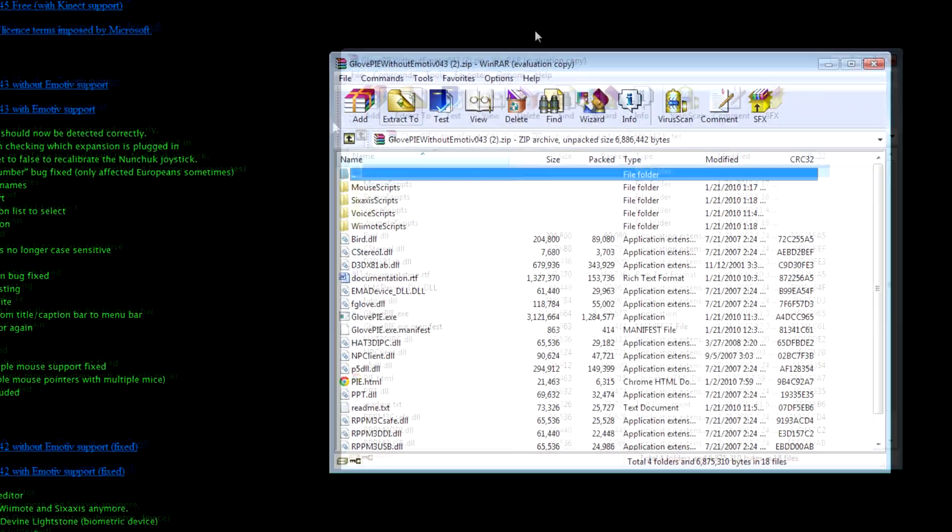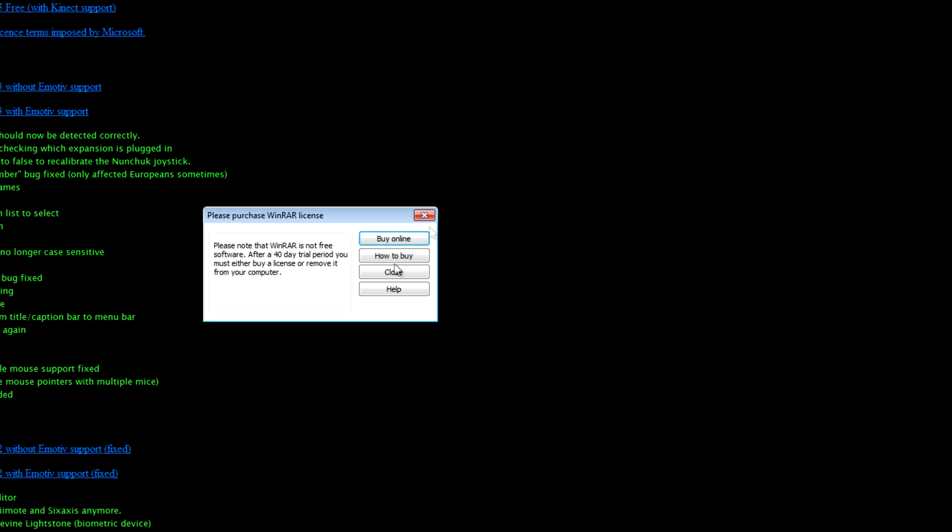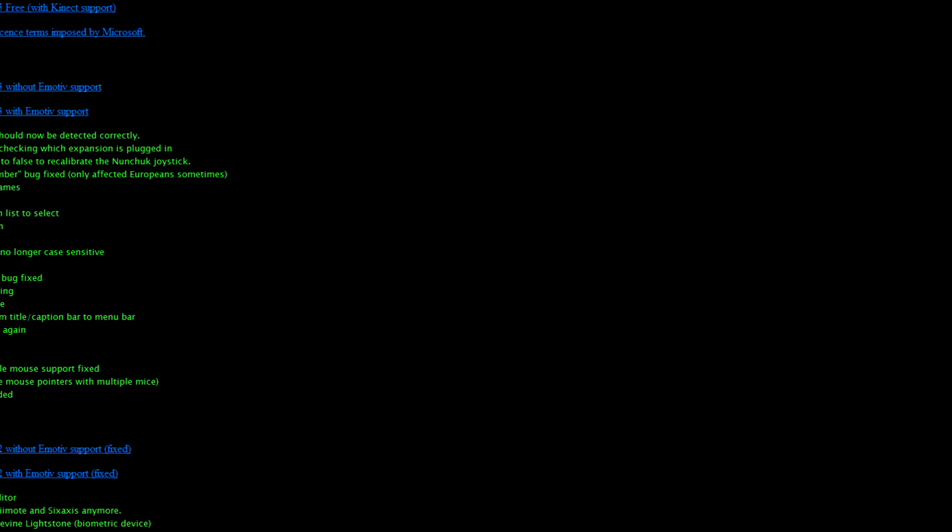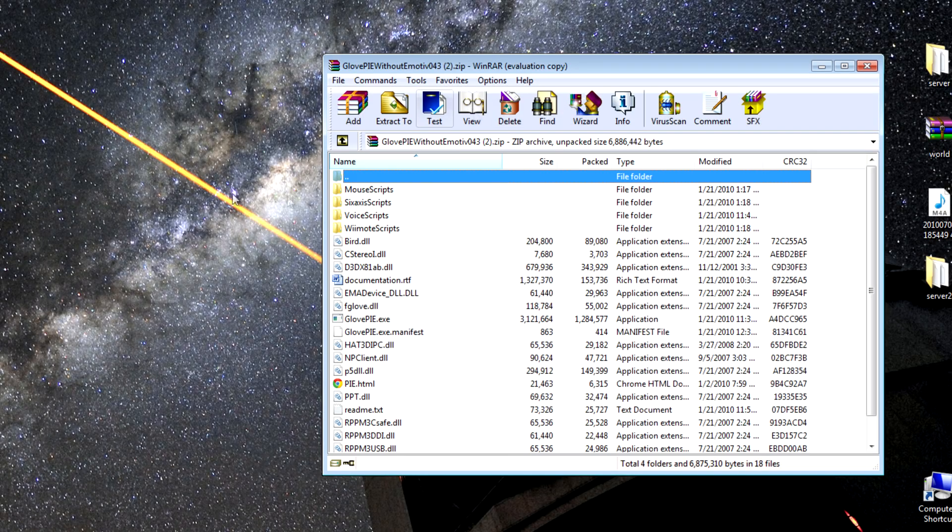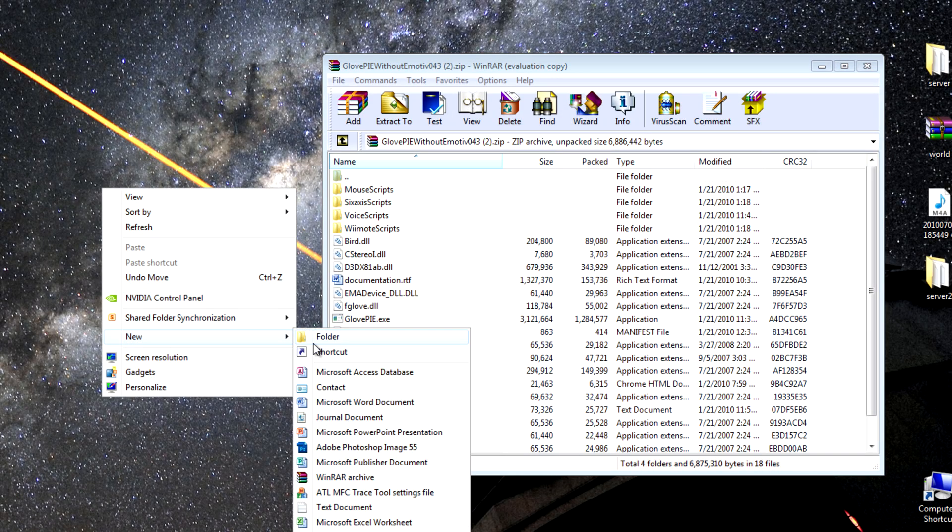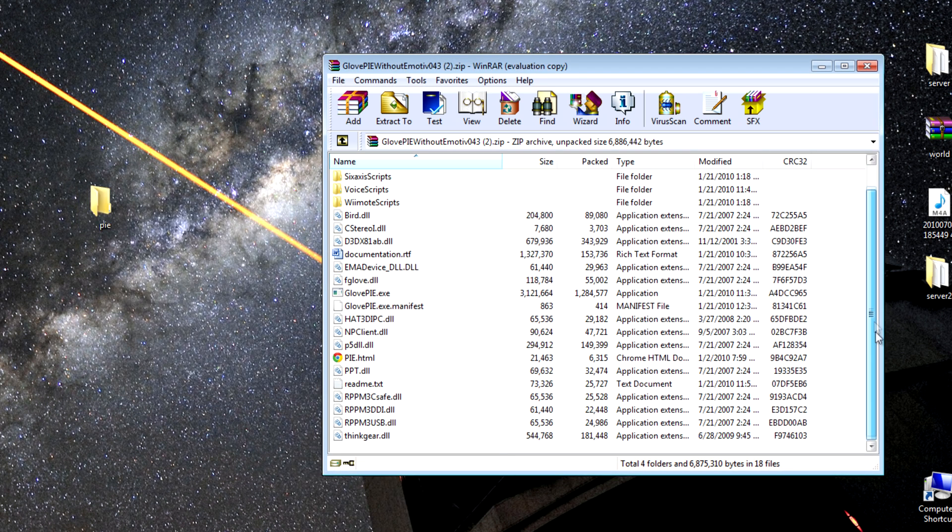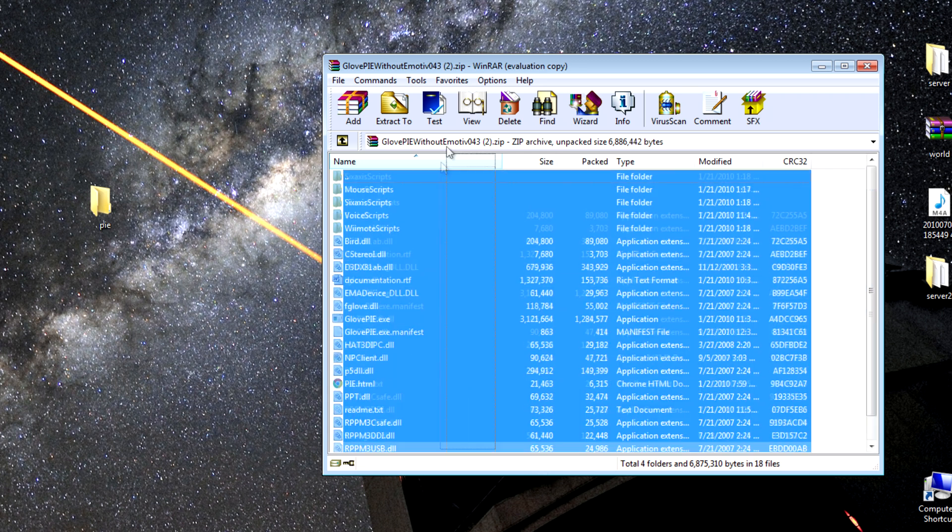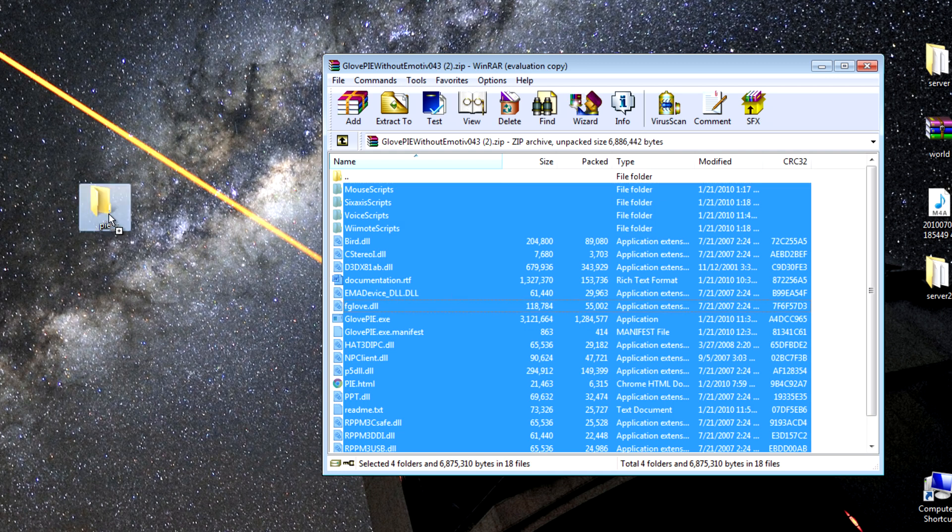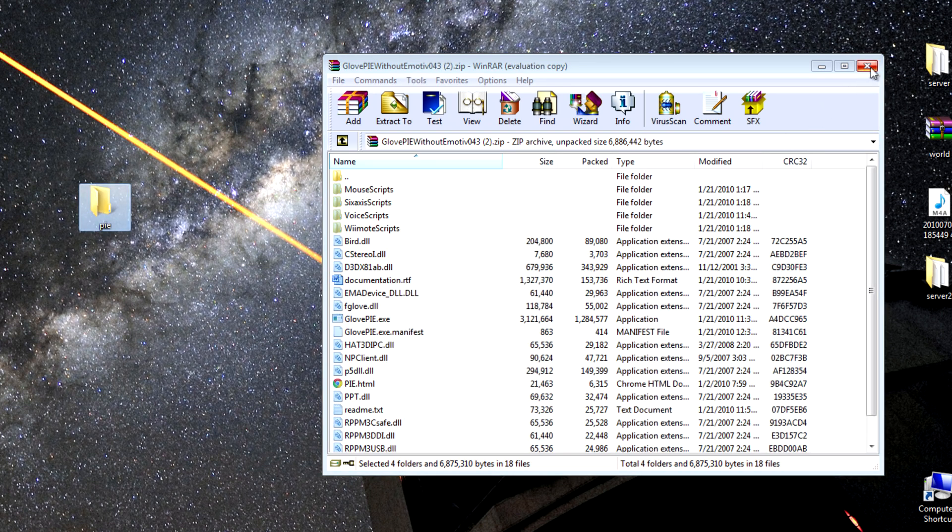Open up the archive and make a new folder on your desktop. Call it something like GlovePie or Pie, anything you can use to remember where you put all this stuff. You're going to extract all these files in the GlovePie archive into the Pie folder or whatever you call your folder.